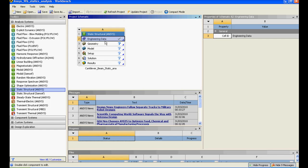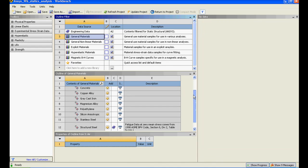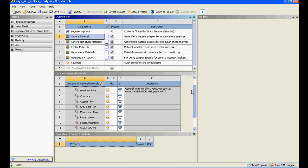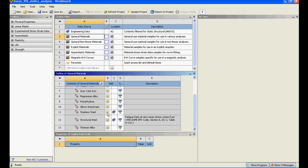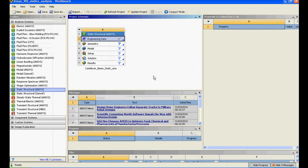I've clicked on engineering data which is the material library. Structural steel is by default selected. If I would like to add few more elements to my project I just need to double click on the plus and it has been added. I also click on aluminum and it is added.